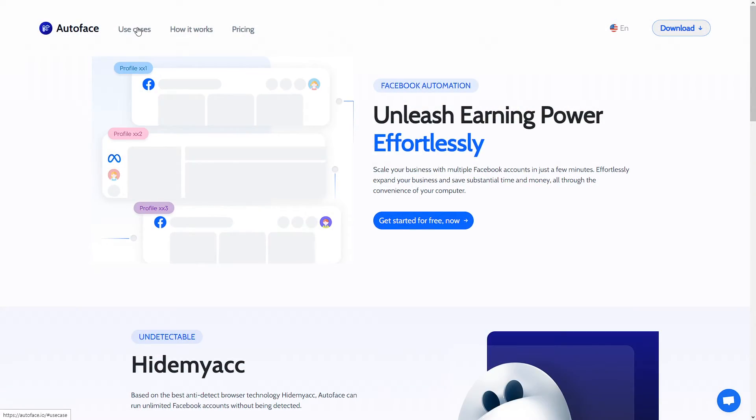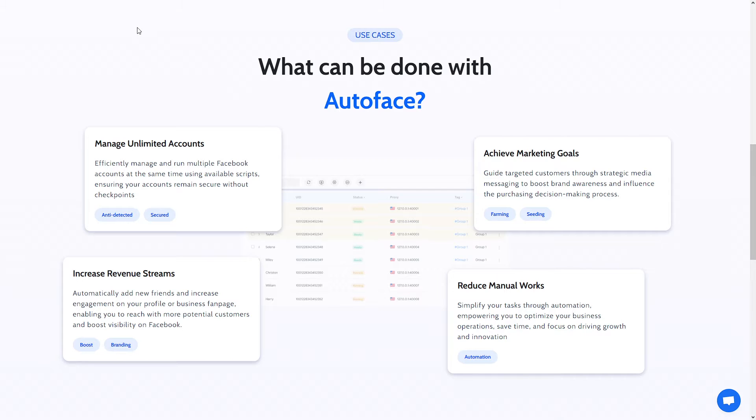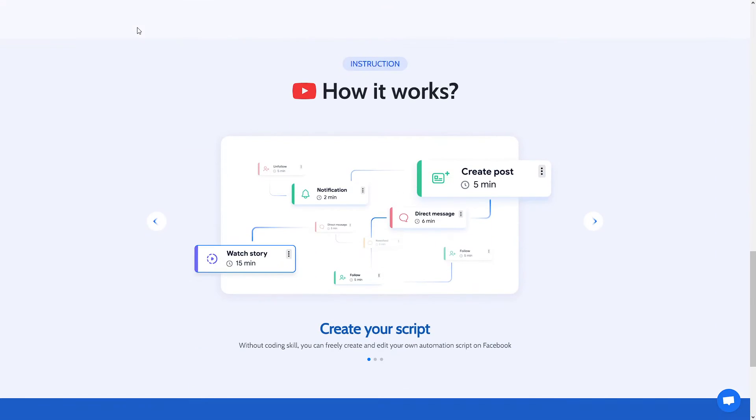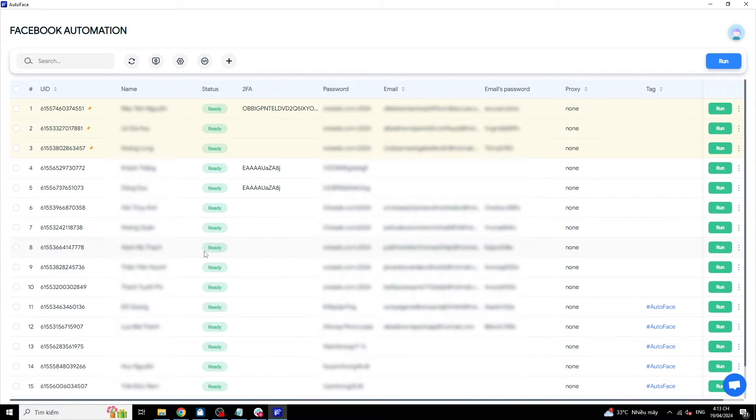Autoface is automation software that helps you create a clean environment for your browser and device, as well as change your IP address using proxies or VPN. For the aspect of online time and activity on the account, I will provide detailed guidance in the following automation script.